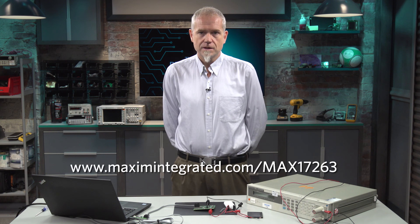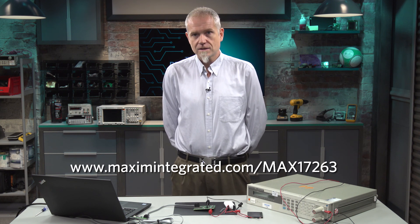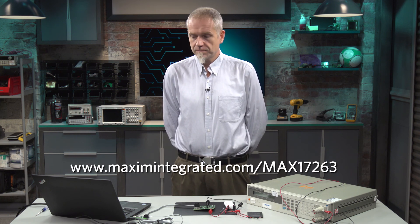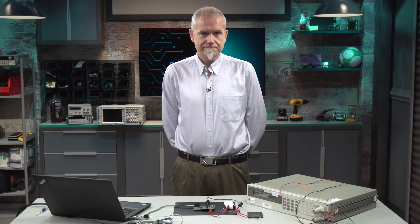So that's what I have to show to you today. For further information, please go to www.MaximIntegrated.com/max17263. Thank you for your time.